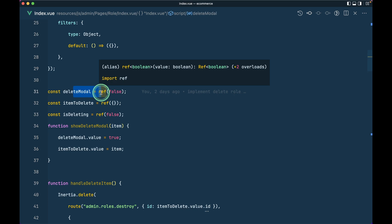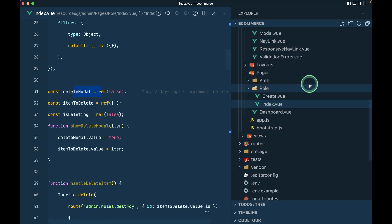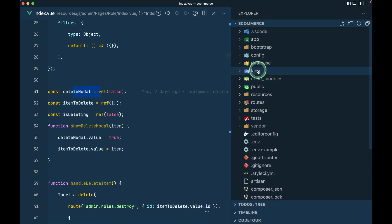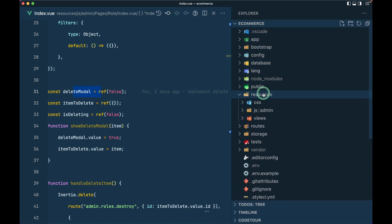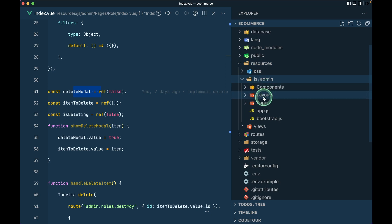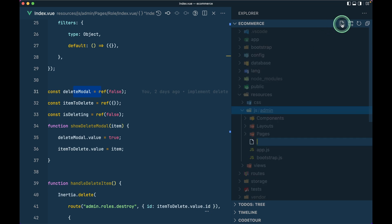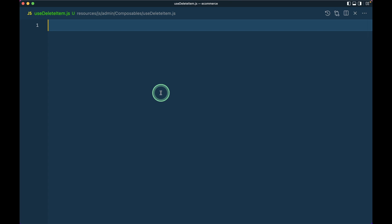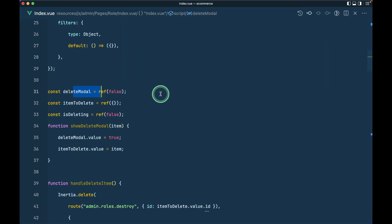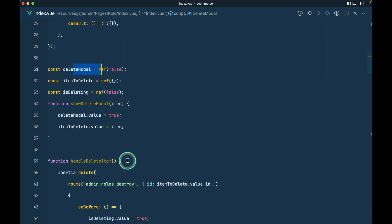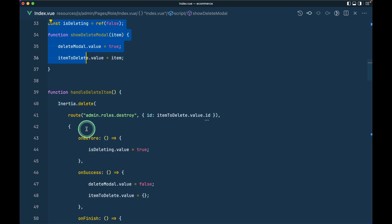Let us first refactor the delete module. I'll go inside resources/js/admin and create a composables folder. Inside that composables folder I'll create a file called useDeleteItem.js. Let us export a default function, and now let me copy this delete code.